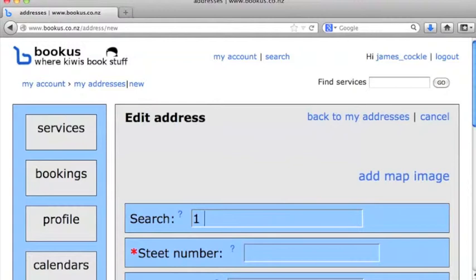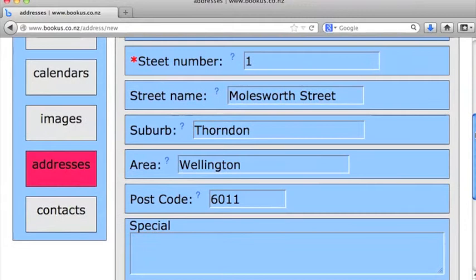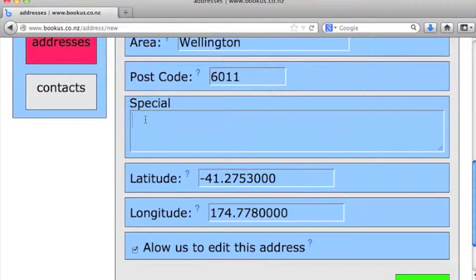Notice that it tries to guess straight away what address you're at, so you can fill in the rest of the form very quickly just by clicking on the address where you're at. You can put in any special information about that address here, maybe go up the drive or around the back or something like that.